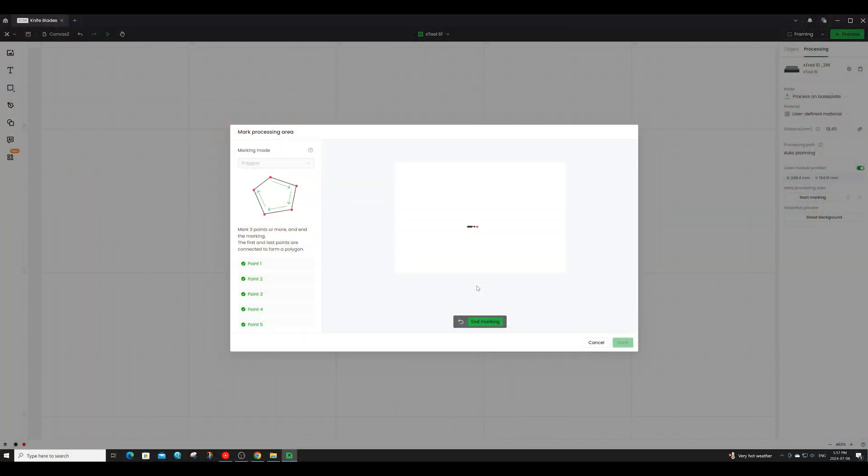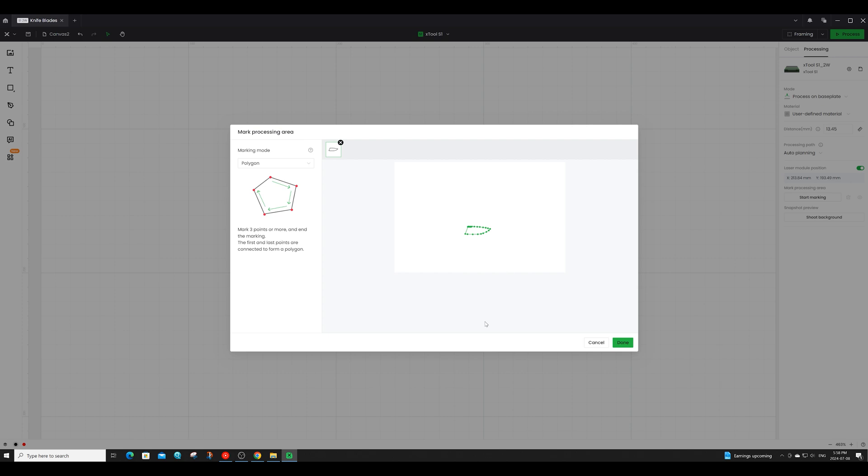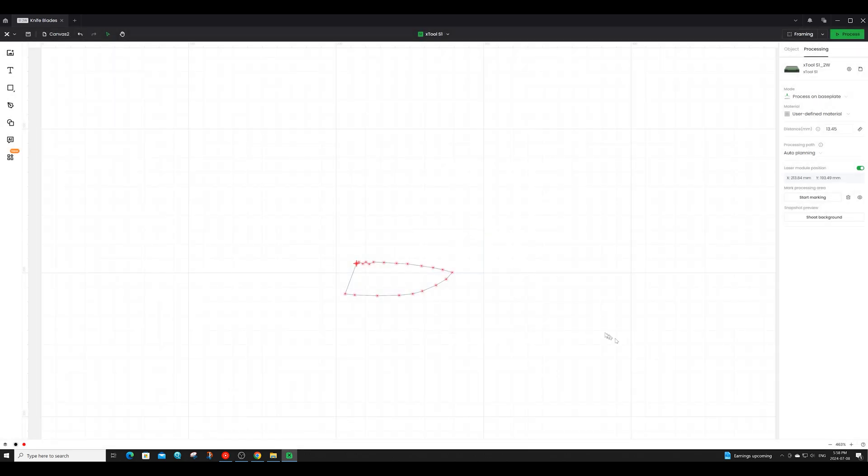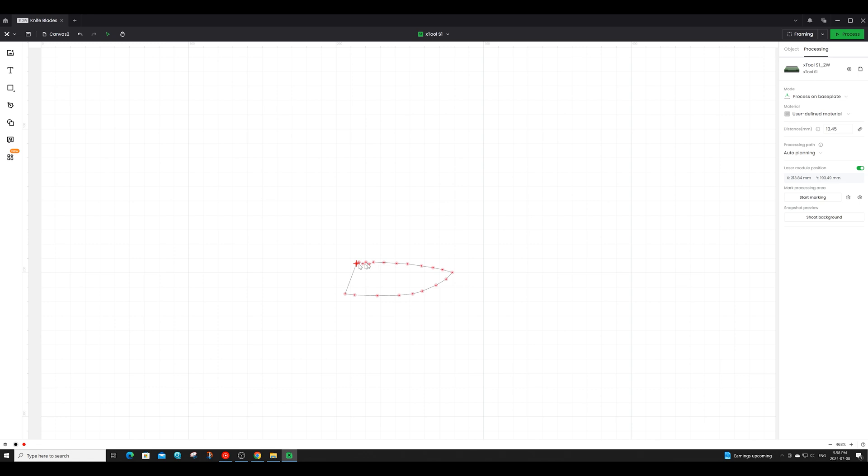Within the Xtool Creative Space software this is what it looks like as your points are being created. Once you're done creating your points click end masking and then done. This will give you a polygon in the shape that you marked off on your main workspace. You can now take your engraving and do its placement within this polygon to get your engraving to engrave exactly where you want it.